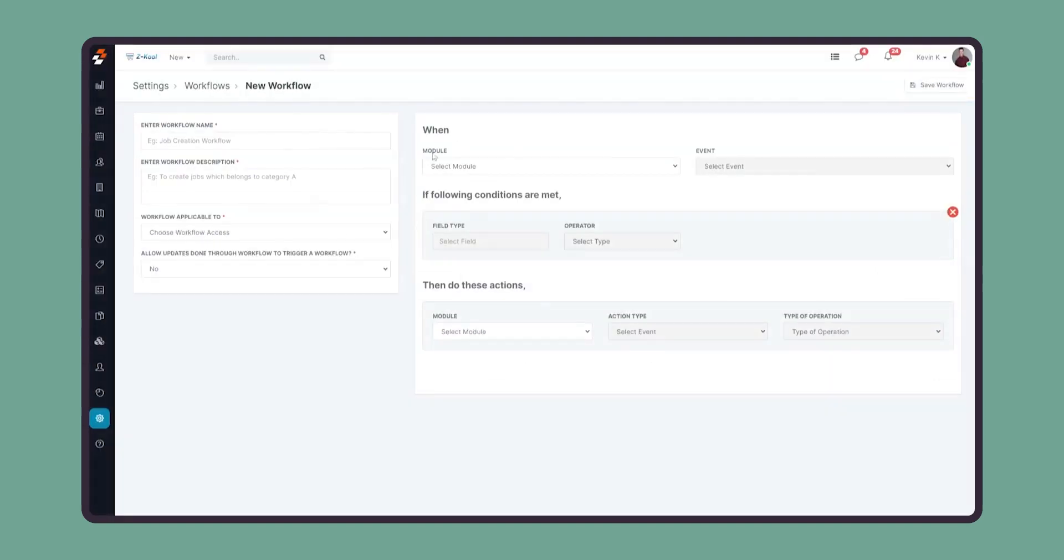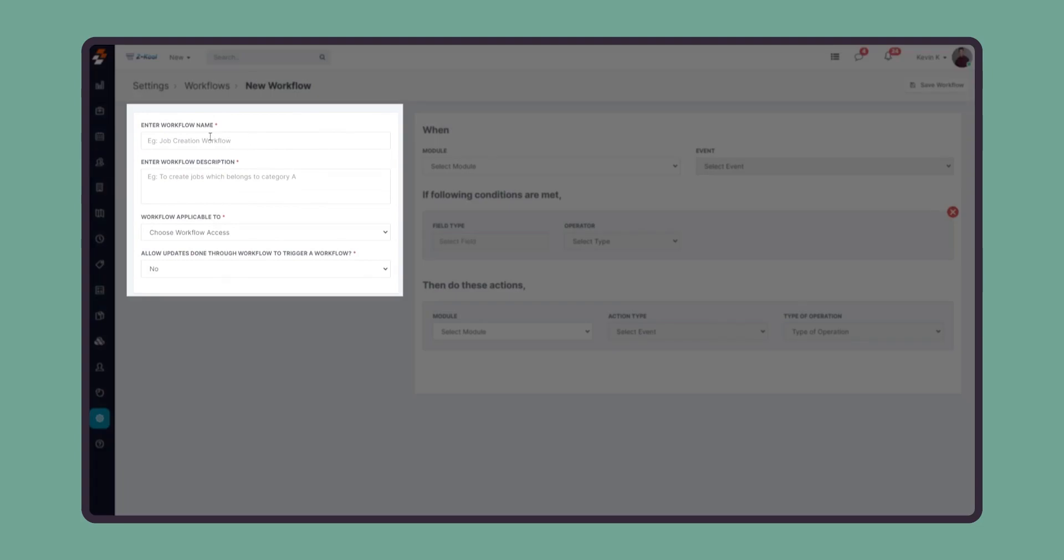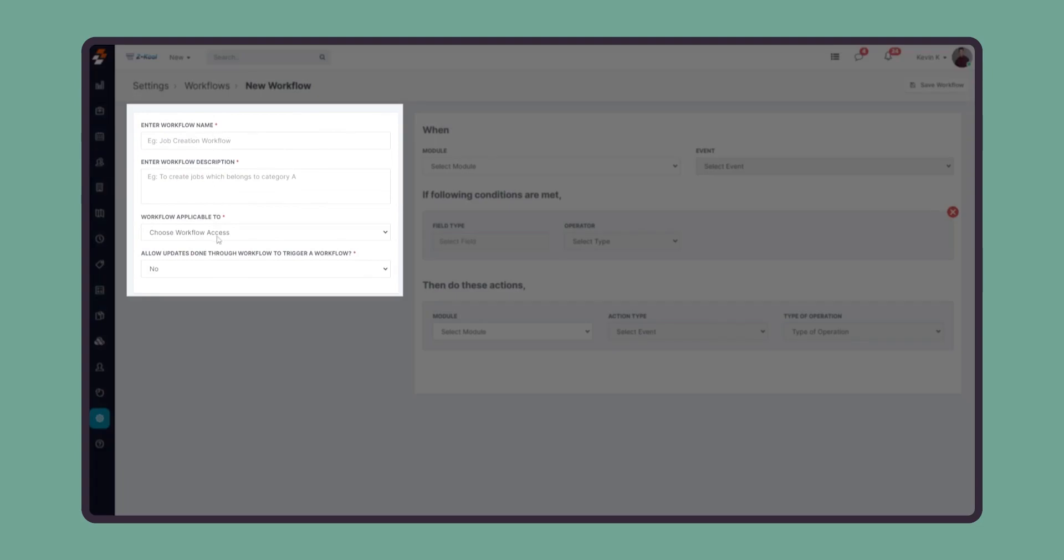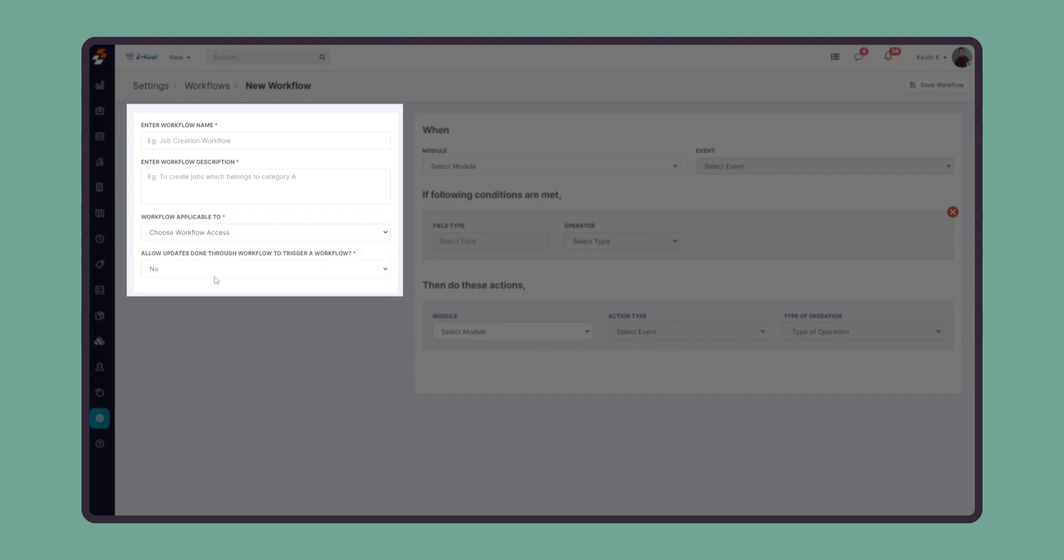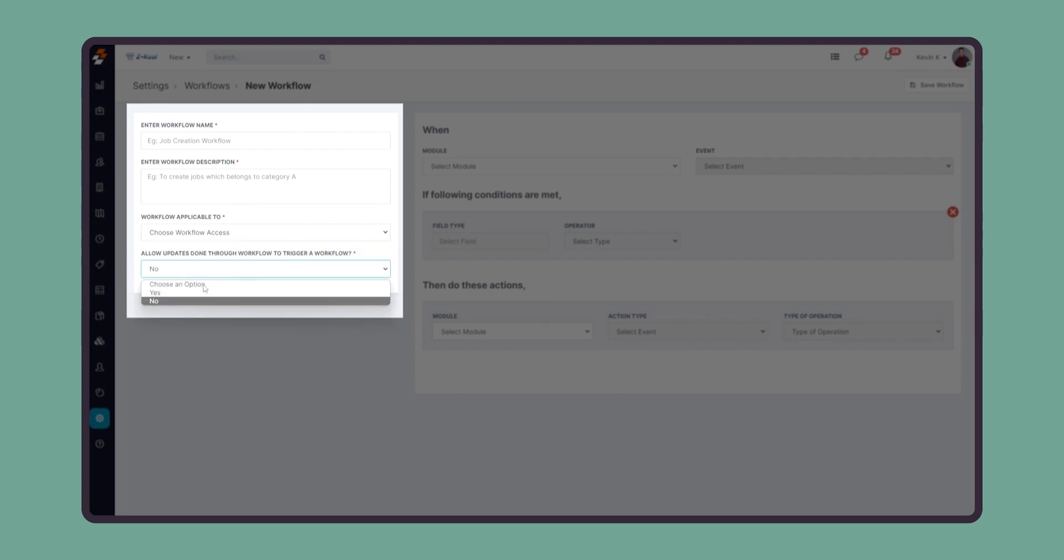Here, you will be able to provide a name and description for the workflow. You can also select to whom the workflow applies and if the workflow needs to trigger another additional workflow. Once you make the relevant configurations, you can create the new workflow.